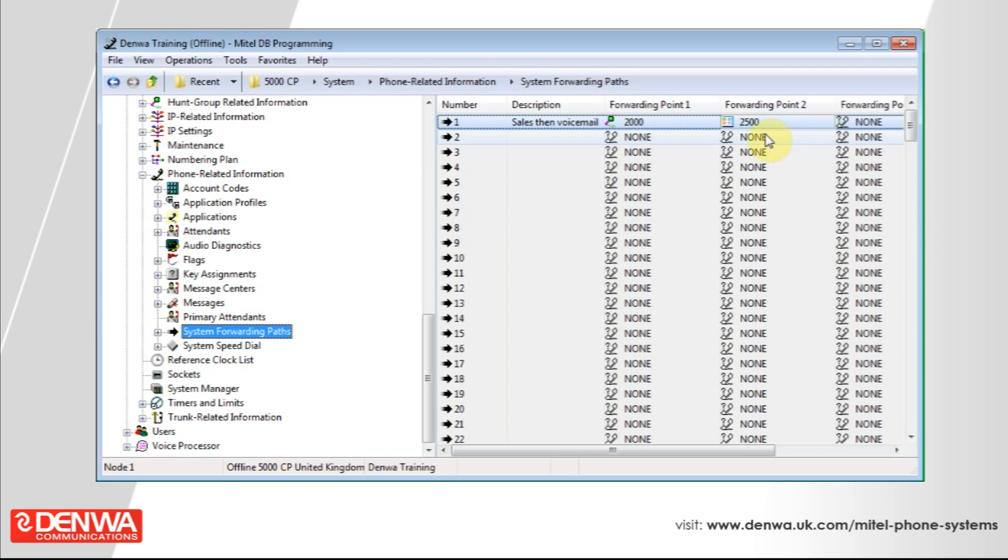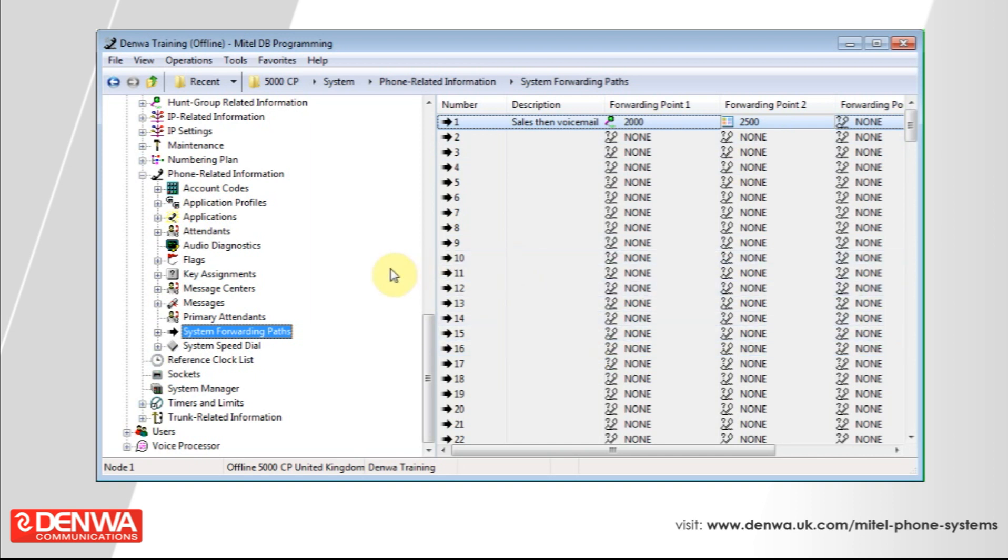This is a fairly standard setup in a lot of companies so that calls are answered and handled effectively. And this would be set up by Denwa as part of an installation.